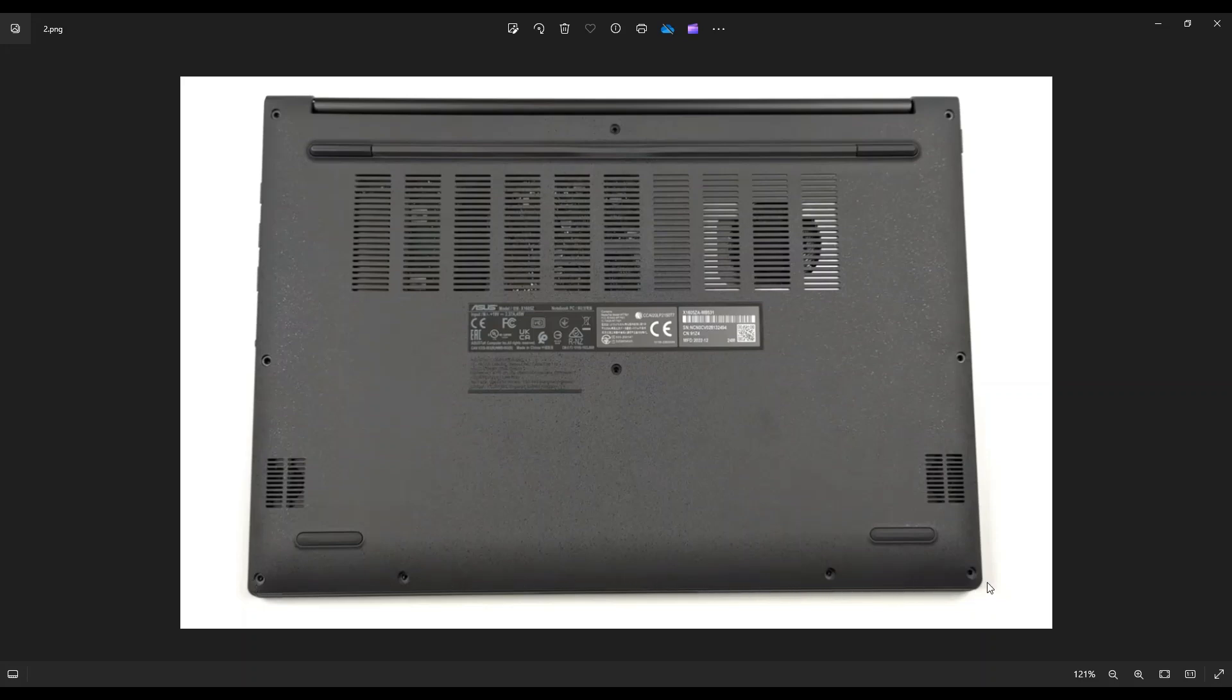Now don't put the pry tool too far in. You could damage some internal components. Keep it on the edge. And if you get stuck in one place, leave it, go to the other edge, and work your way around in the other direction. This one wasn't too difficult to take off, just so you're aware.